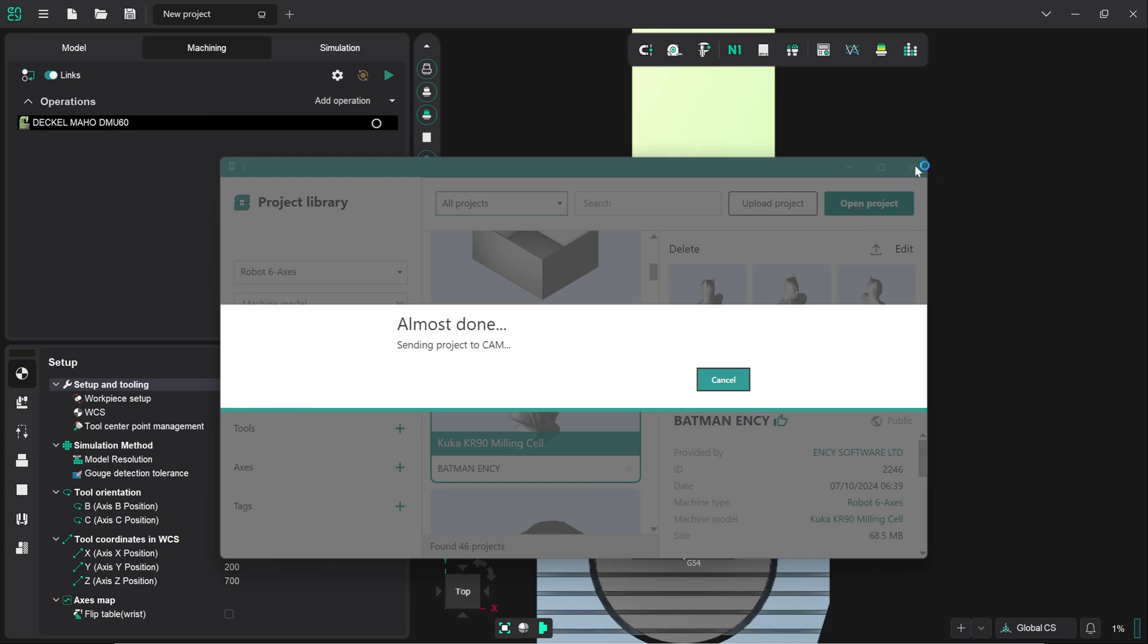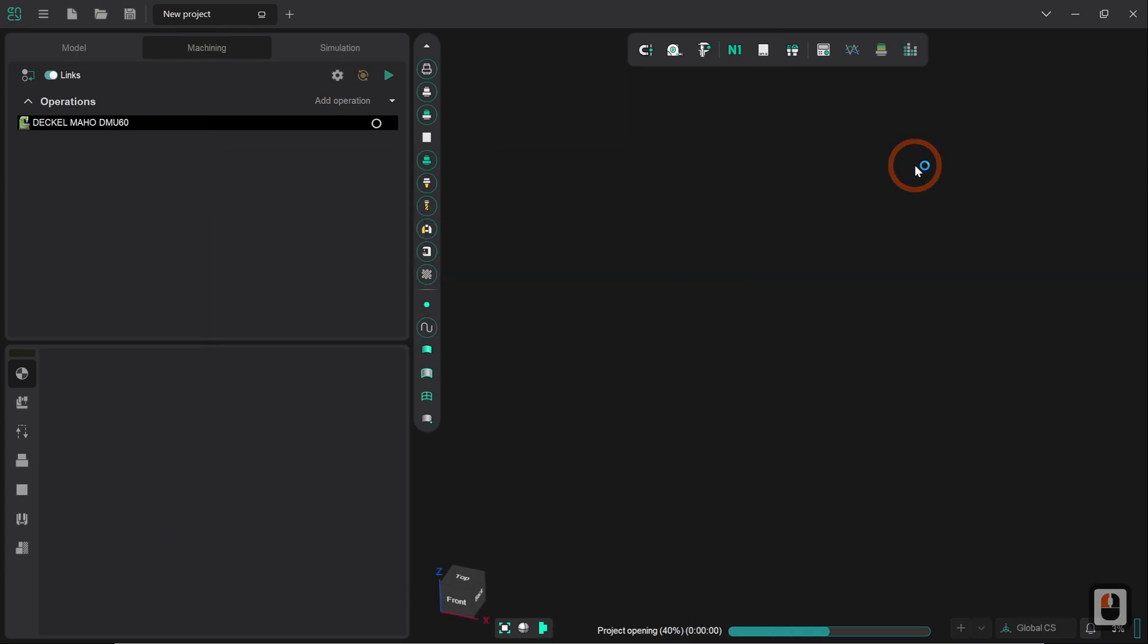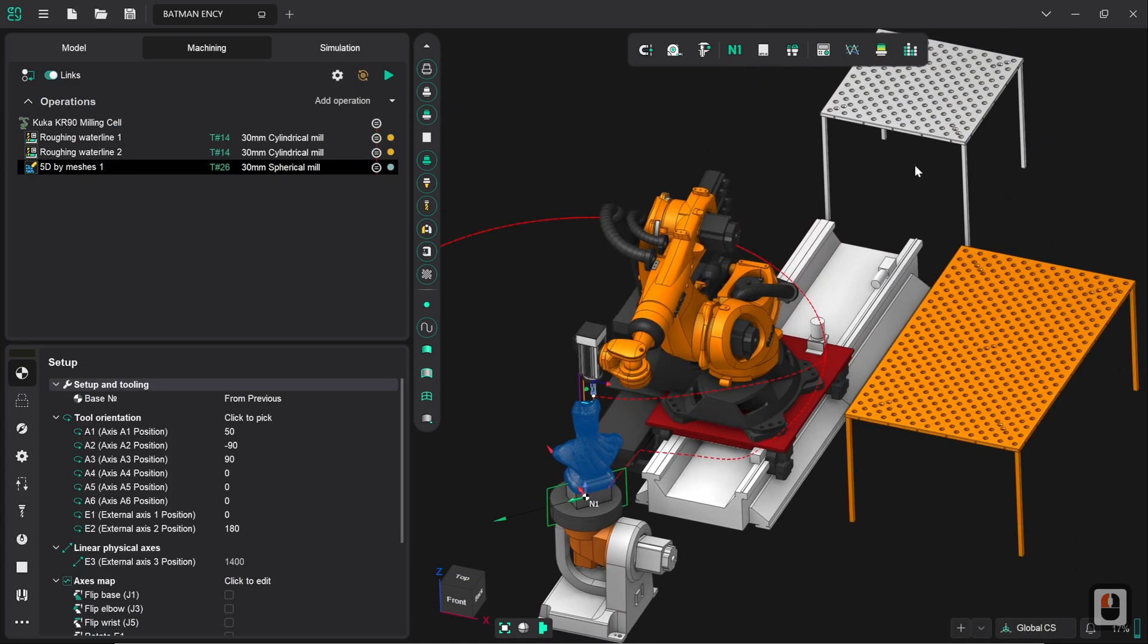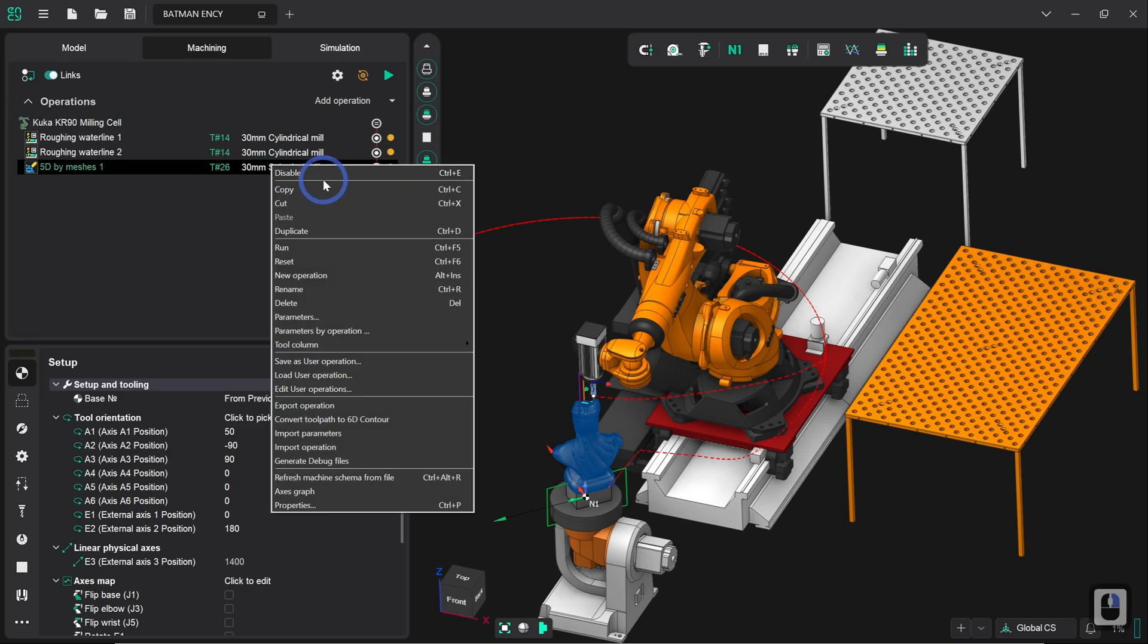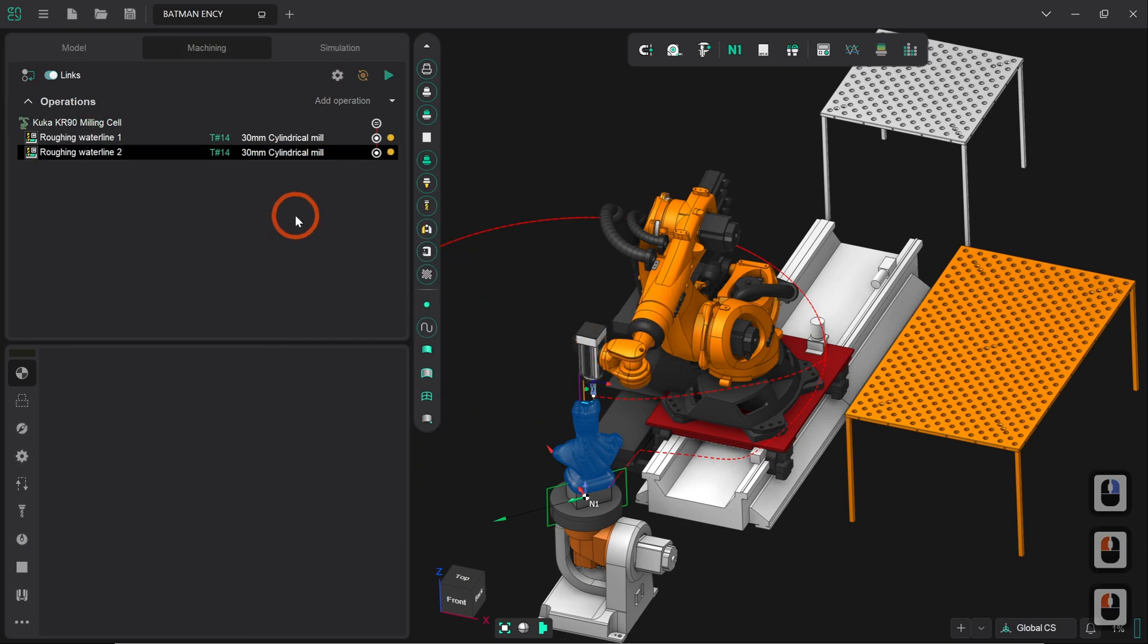Now that that's downloaded we can close the window and we should see the project prepared for us here. So as we can see we've got our robot definition in place. There's already three toolpath operations set up because the whole point of these projects is for you to be able to download them, see how they're done, work through them yourself, and go through all the operation setup work that's involved as well. So we're going to delete these operations that are currently defined because obviously we want to work through them ourselves.